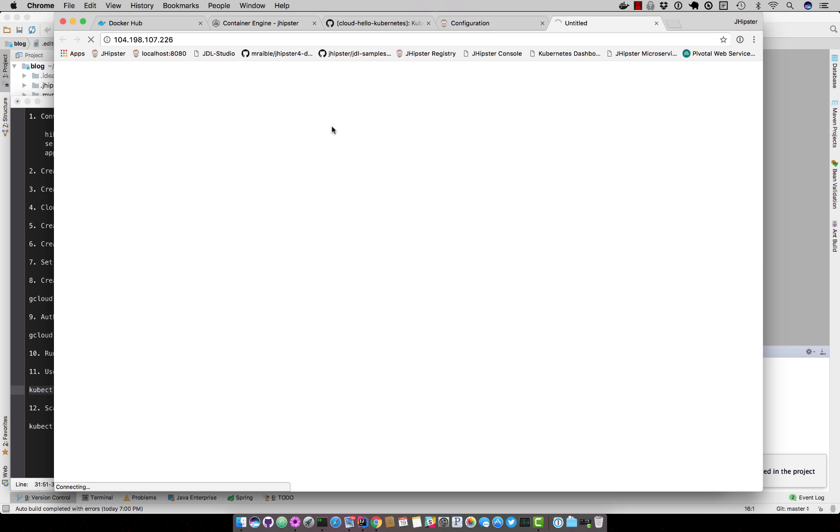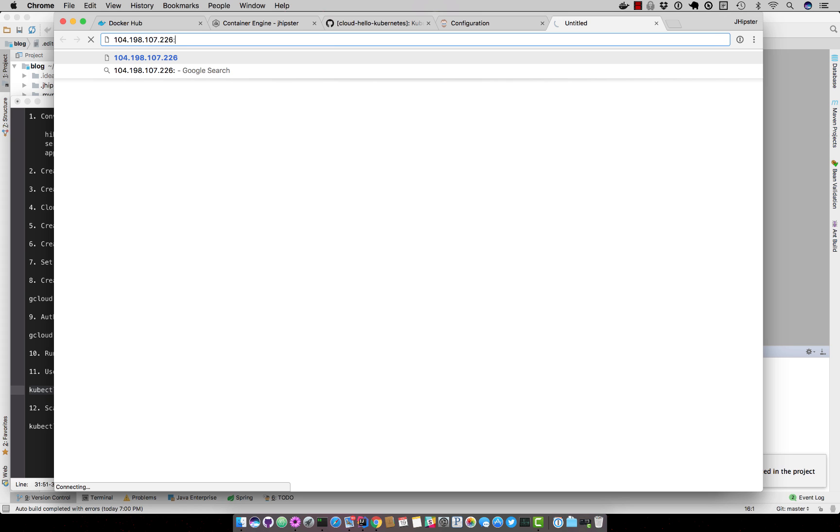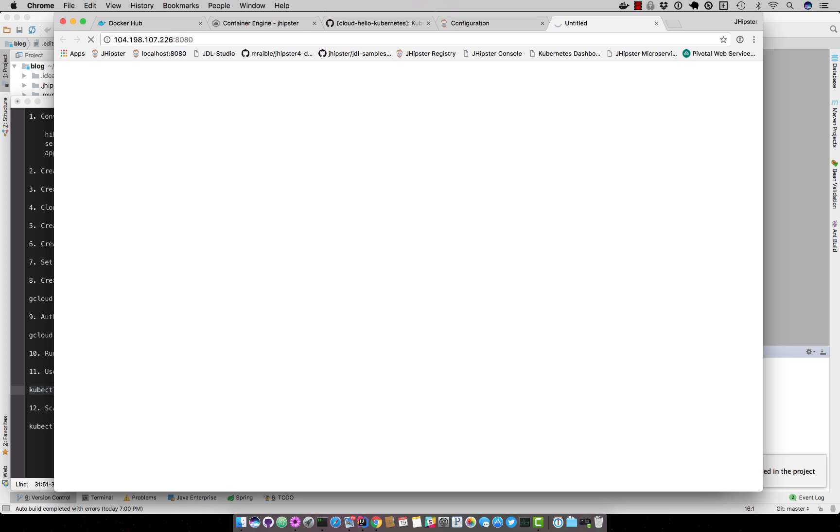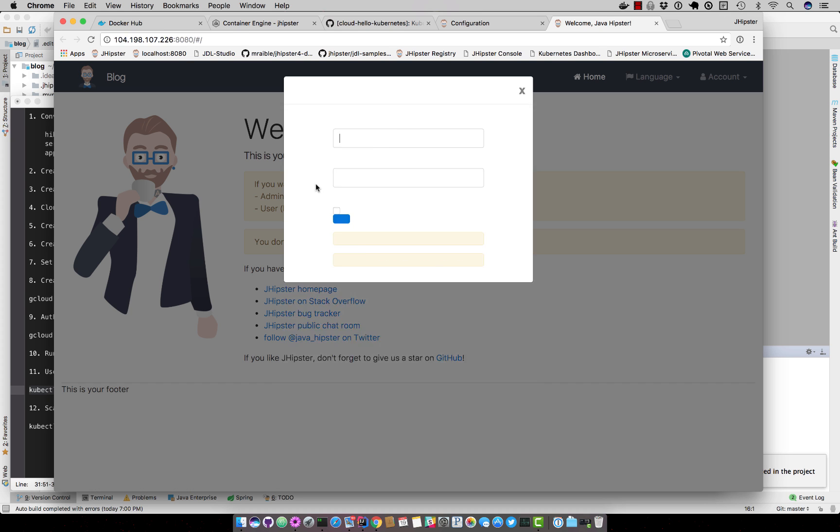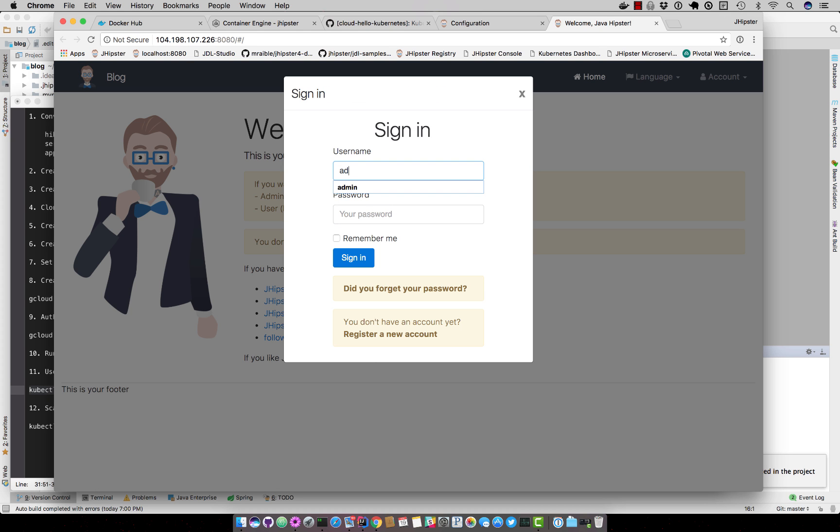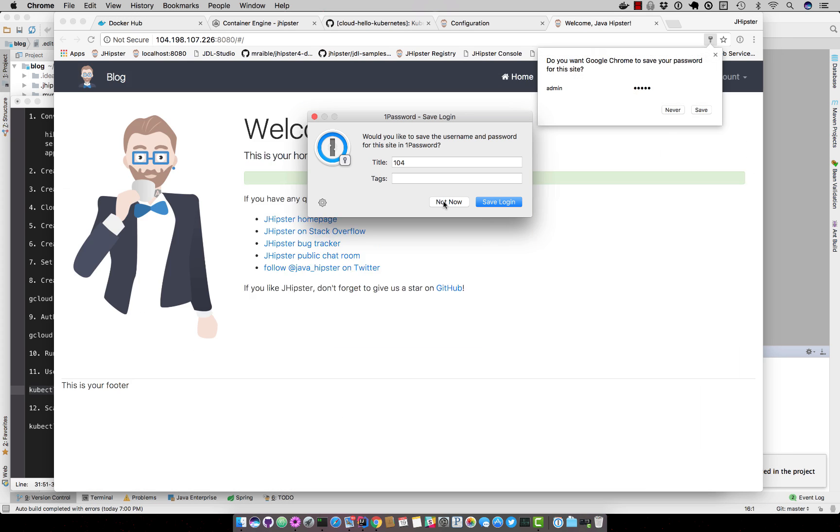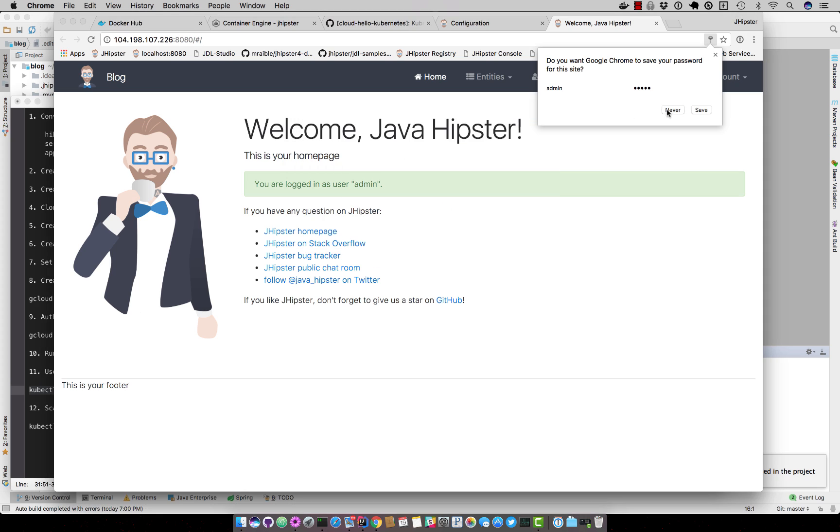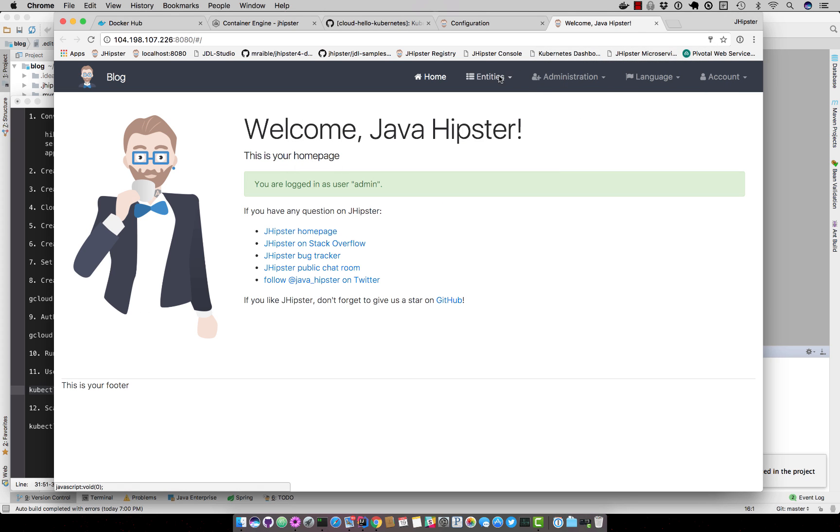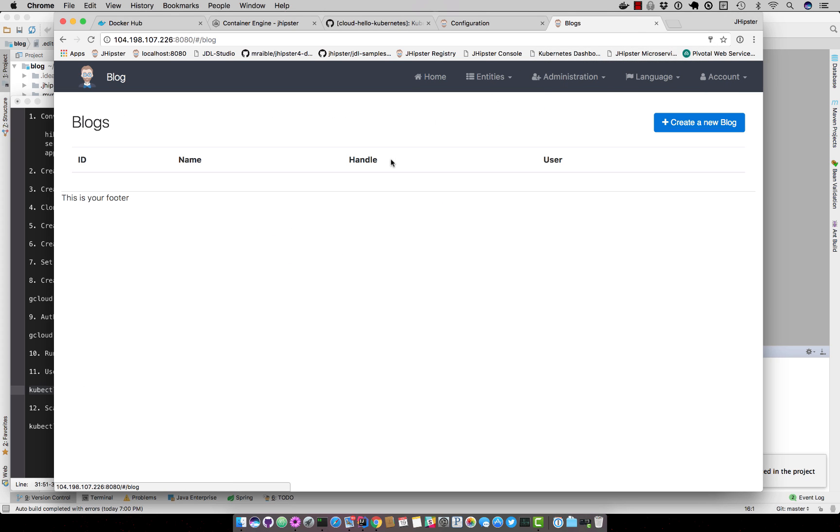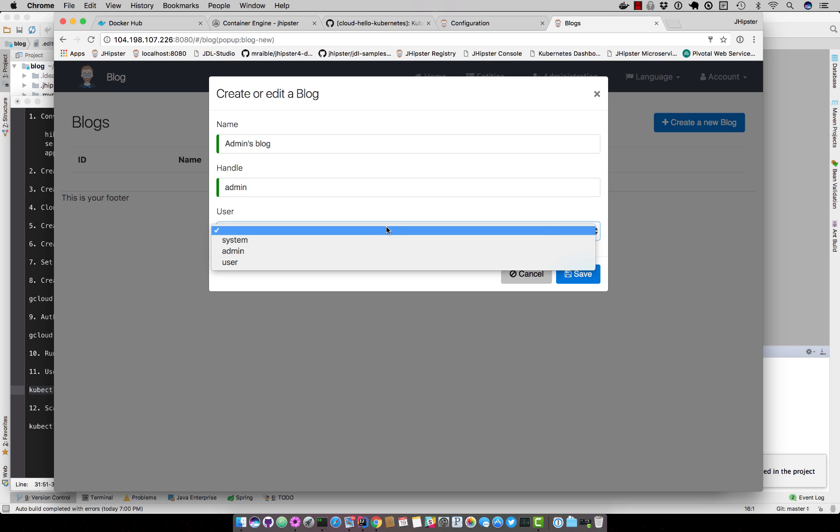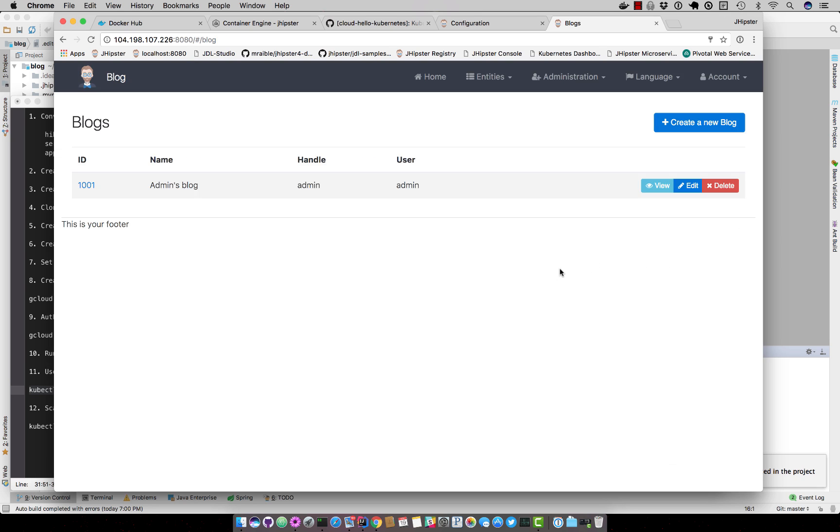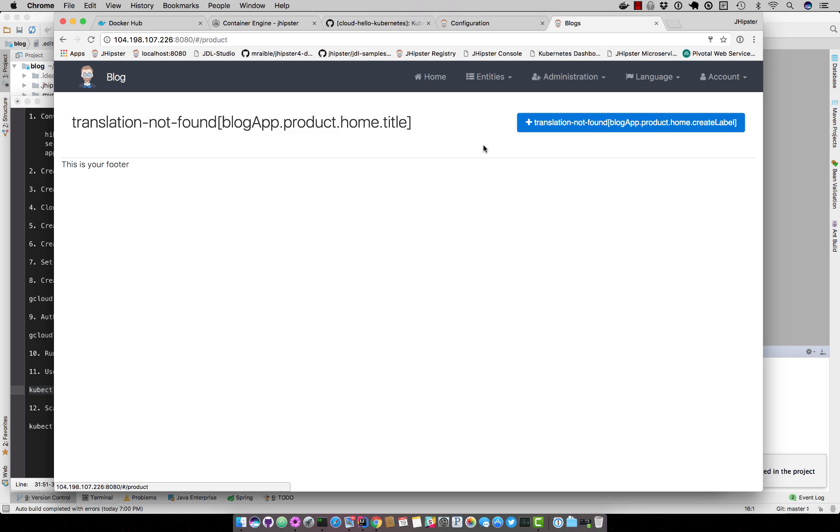Try that IP again, port 8080. You can see our blog is up and running on Google Cloud. You can log in, you can create a new blog, you can create a new product, and it's all working on Google Cloud.